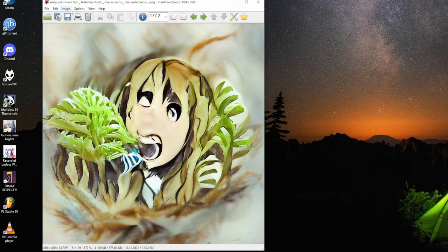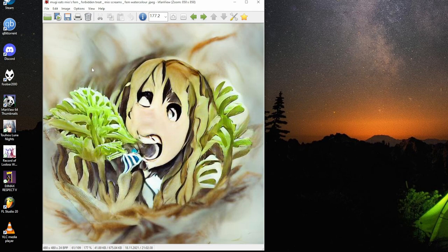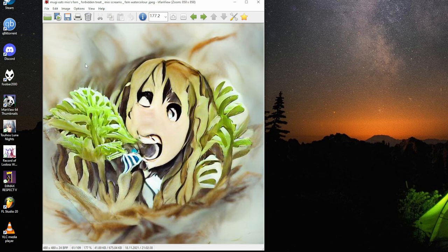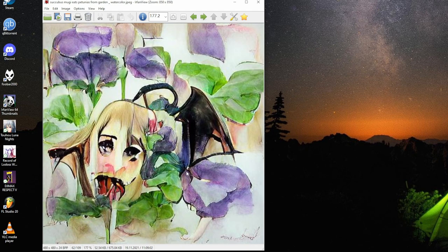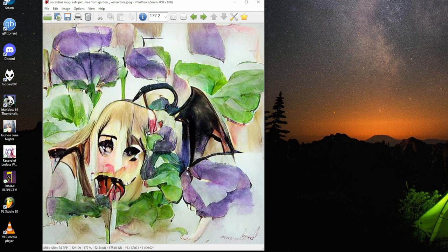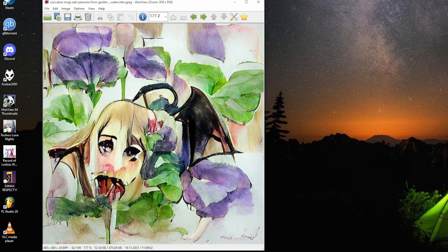Mugi eats Mio's burnt omelet and rice, Mio screams, burnt butter glow. I think it would render Mugi in background or something. No, I mean Mio. But it does not. Mio is nowhere to be seen. Mugi looks like she's screaming too, but it could come with it there, the eye. Succubus Mugi eats petunias in moonlight, watercolor. I believe the succubus part is that nice black wing gold thing.